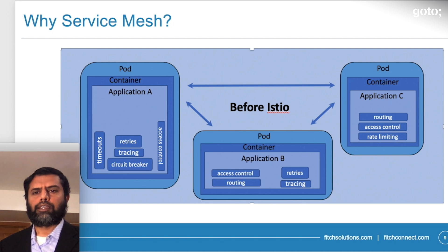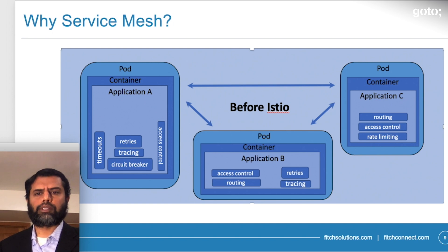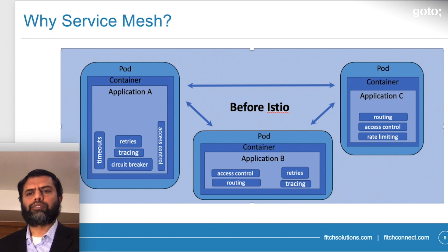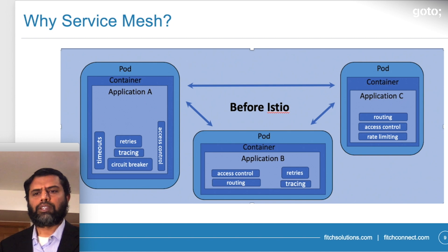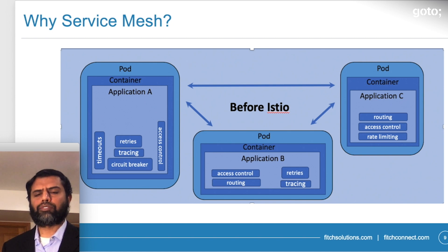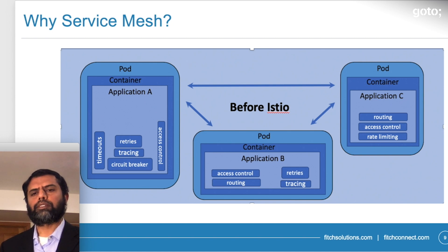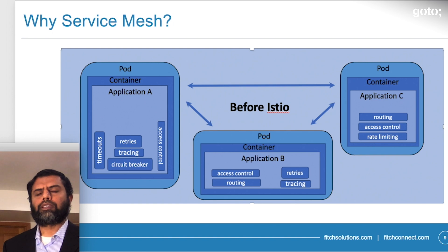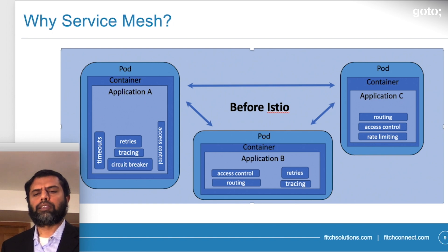Some of these functionalities are highlighted on this diagram here: timeouts, access control, circuit breaker, tracing, retries. And if you look at it, we have different set of applications handling it differently and at various degrees.